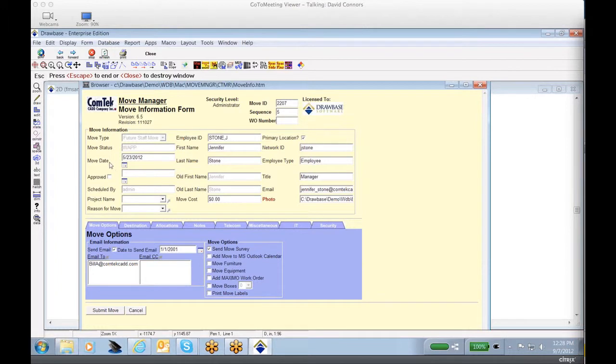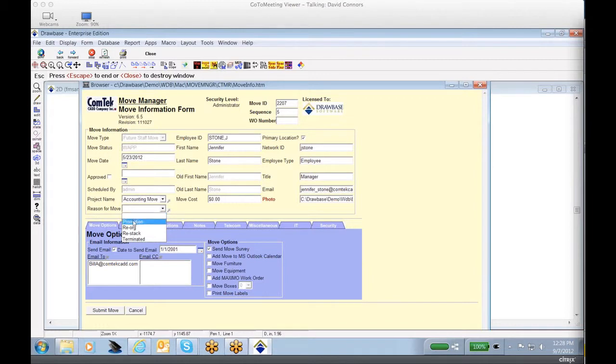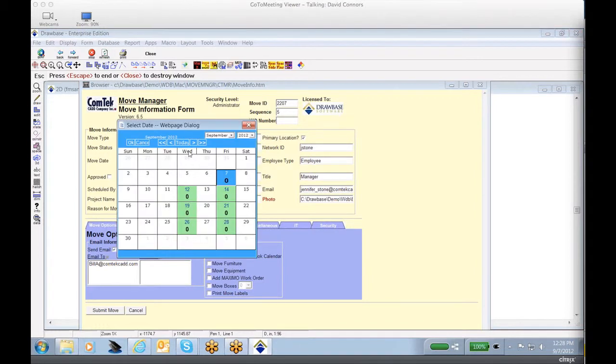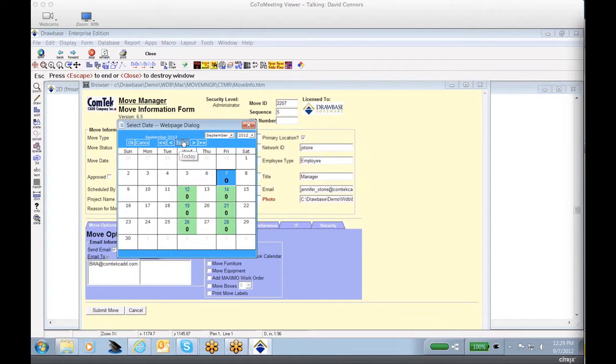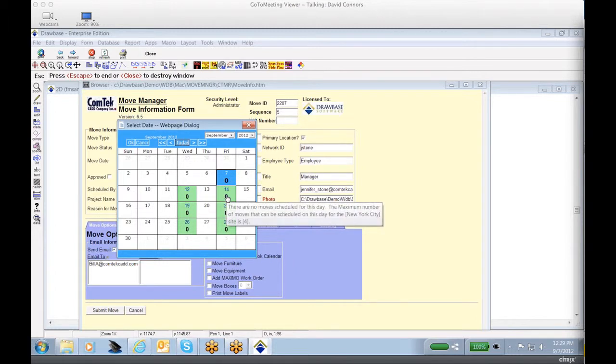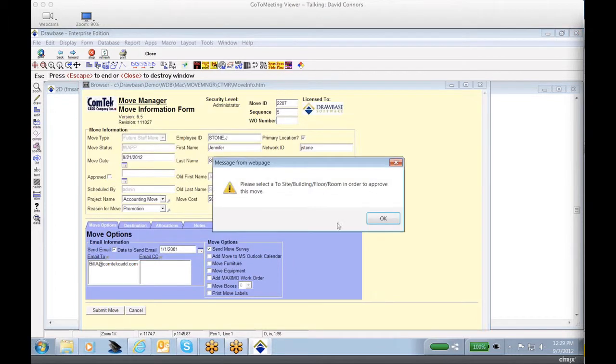You'll notice it highlights the move date. Is it approved yet? Yes or no? Who was it moved by? Project name? So we can highlight it against a specific project name. Reason for the move? For example, it's a promotion. Let's go ahead and move ahead to make sure that the person is moving to today's date. And let's say we'll go ahead and select September 21st. You notice it was approved.